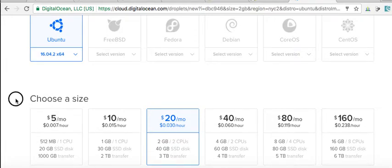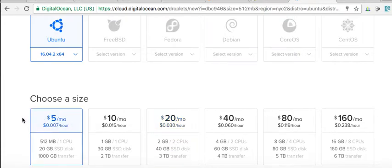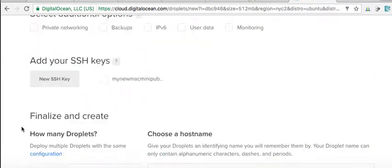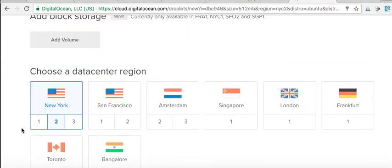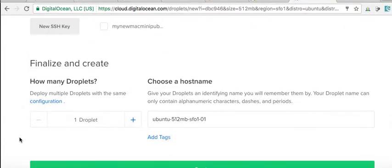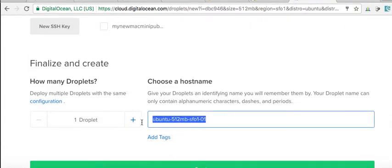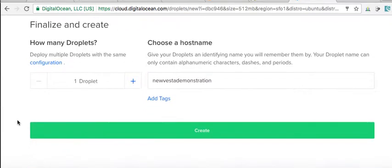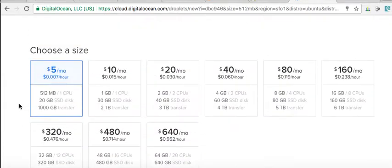We'll go one. Let's go here. New Vesta demonstration. Now hey you guys, you know these one-click apps?